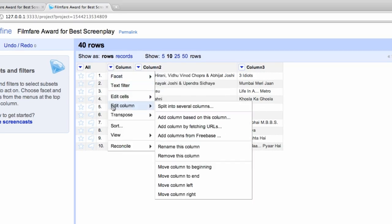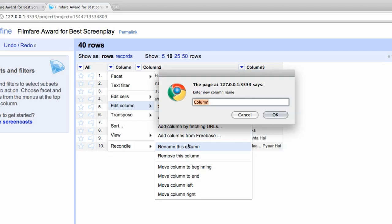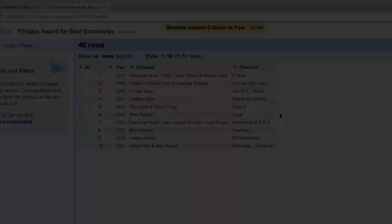Rename the columns accordingly by clicking on the column 1 dropdown menu and selecting Edit Column, Rename this column. Repeat for all columns, screenwriters, and films.